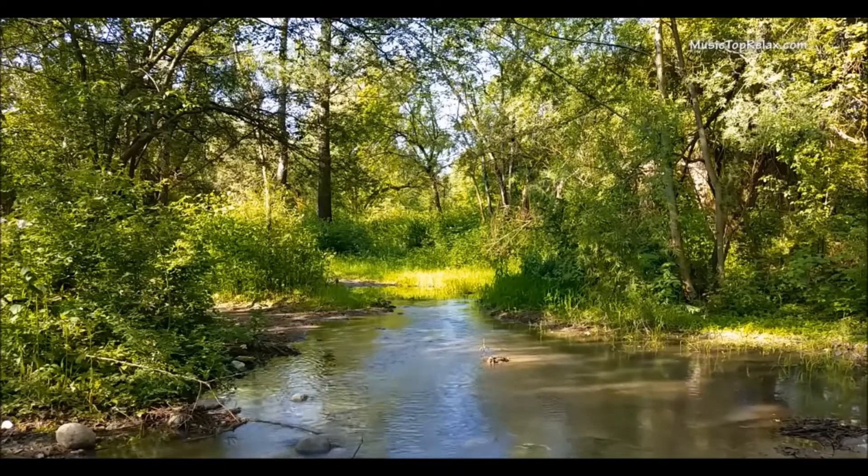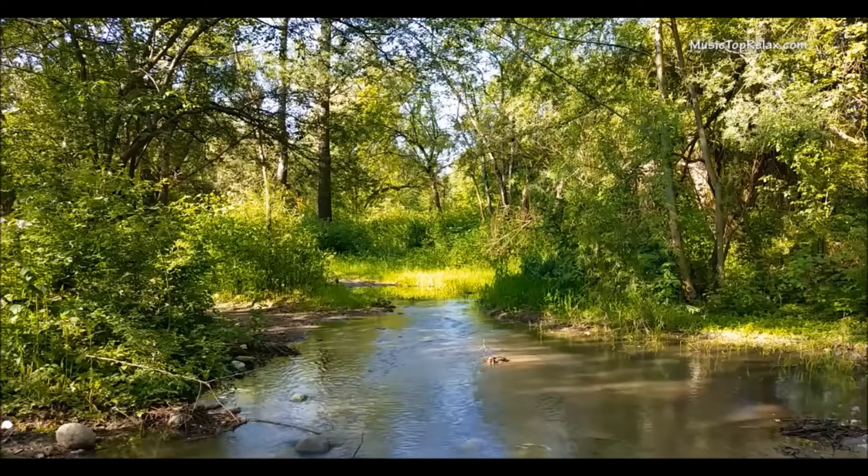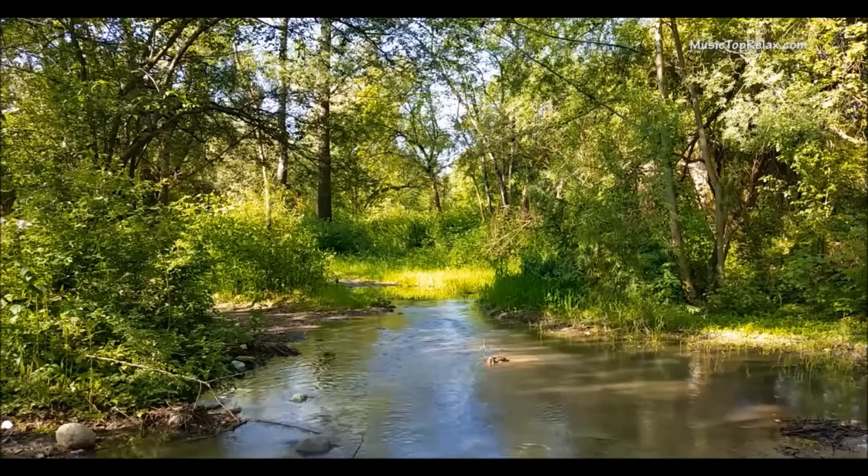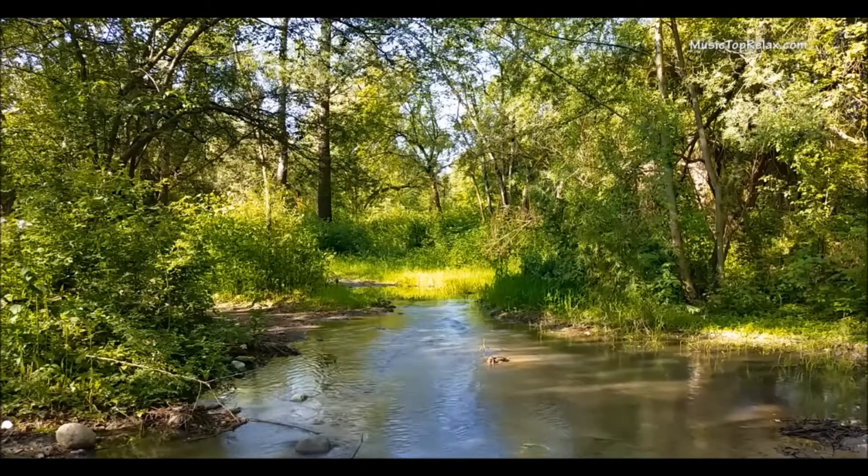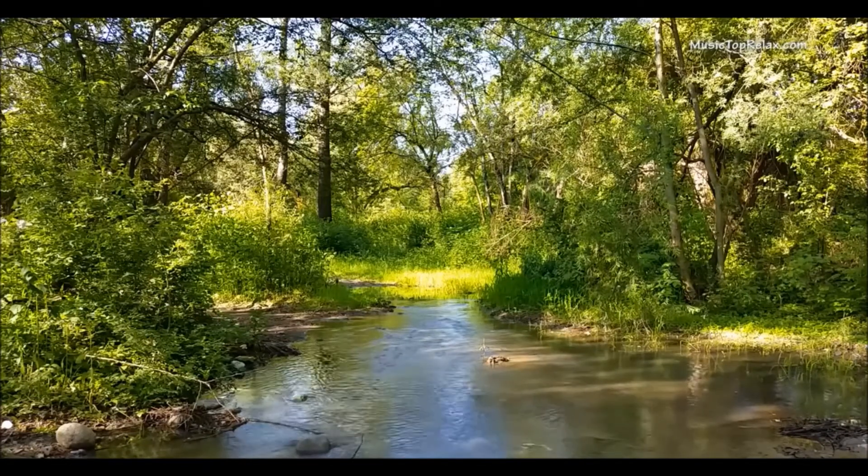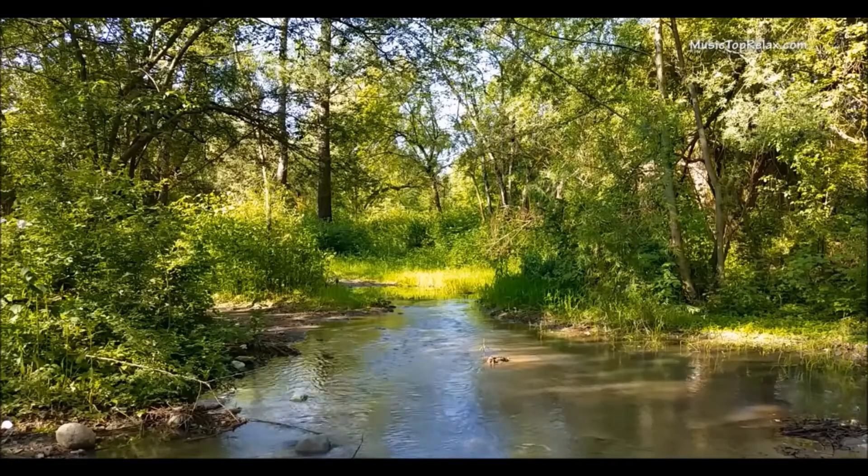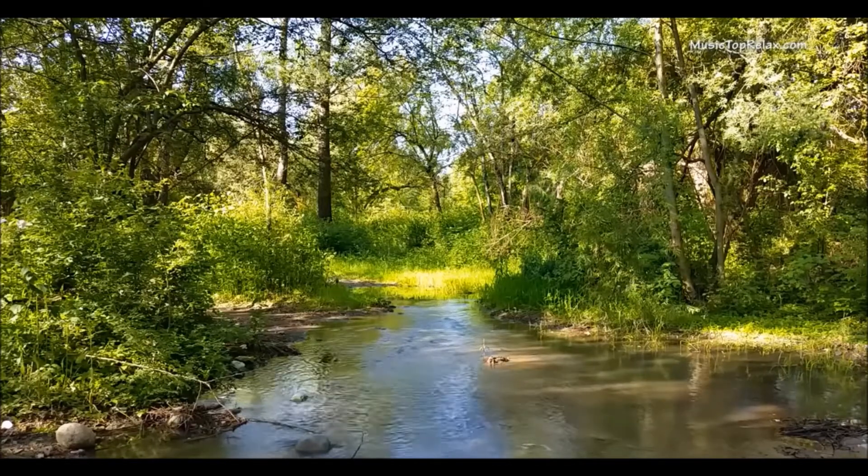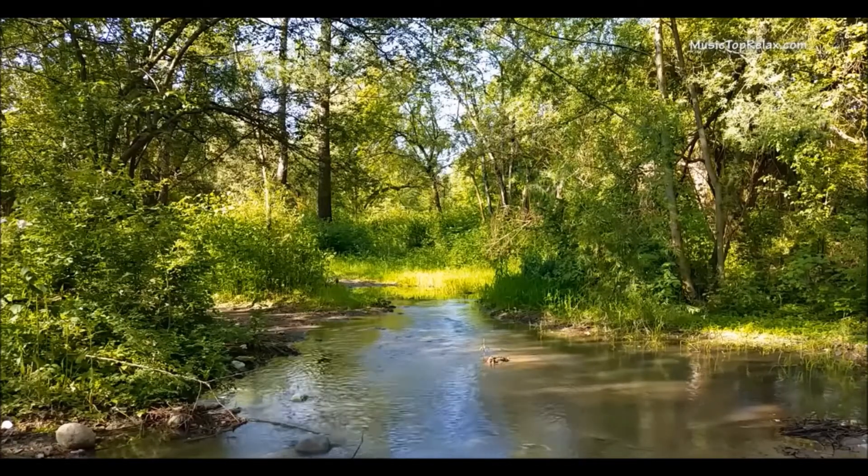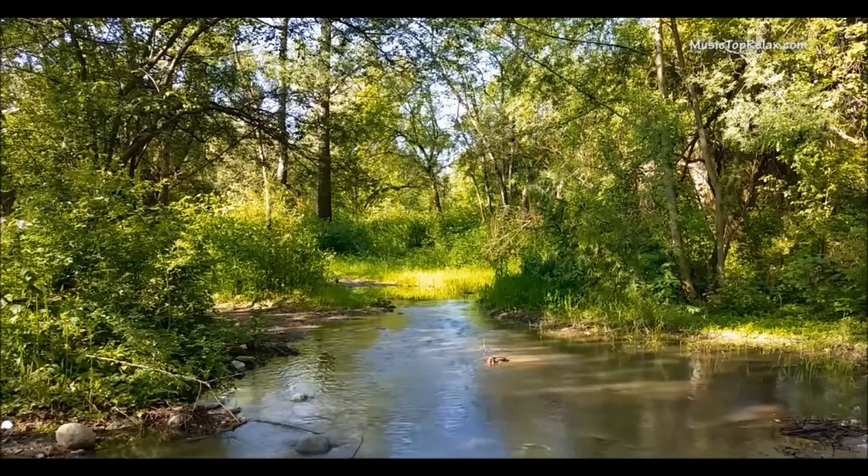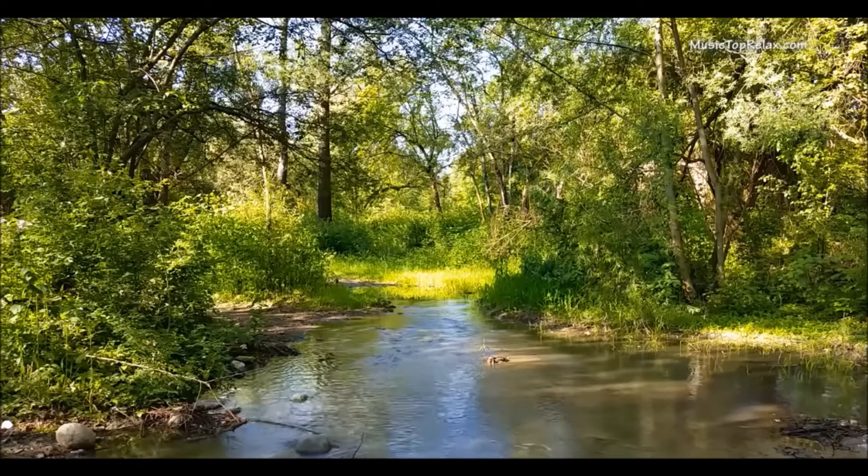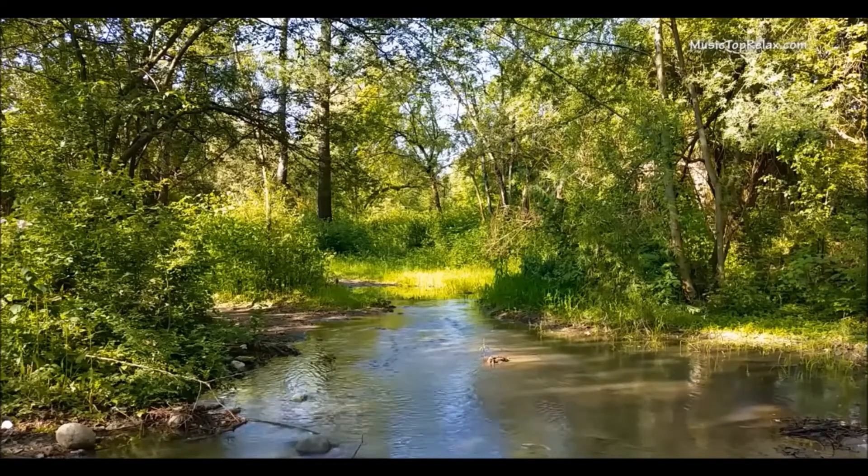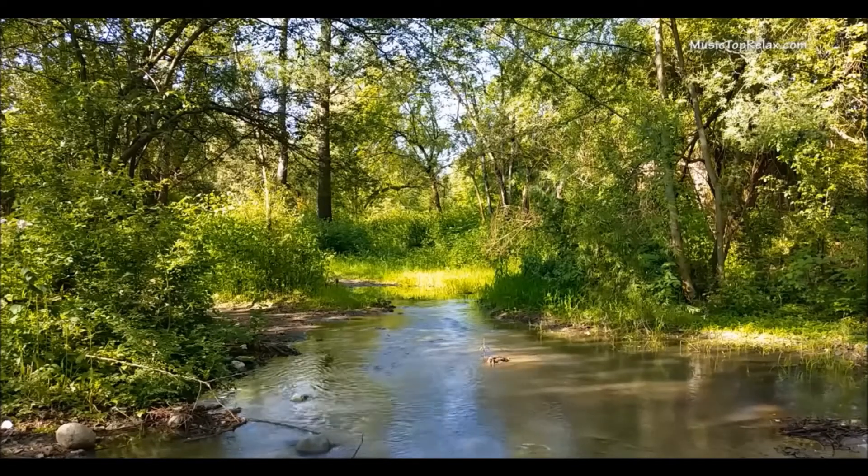I did a seven video series where I dissected and listened to the Forrest Fenn interview from Moby Dick's in Santa Fe from 2013. I think it was the November interview.